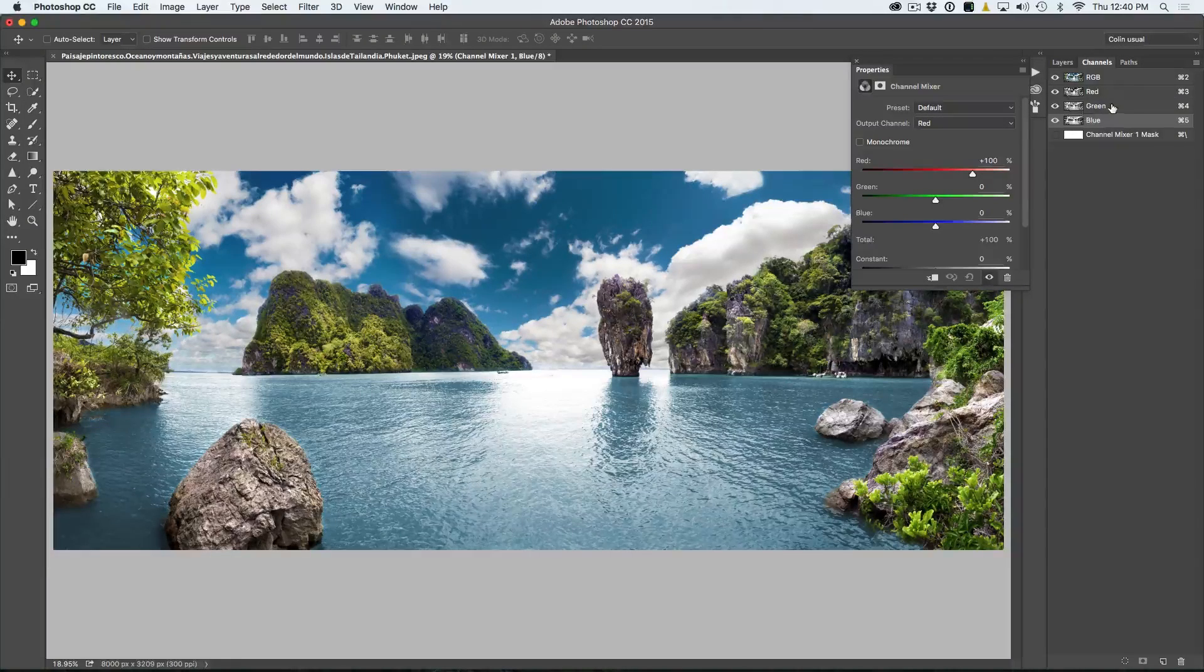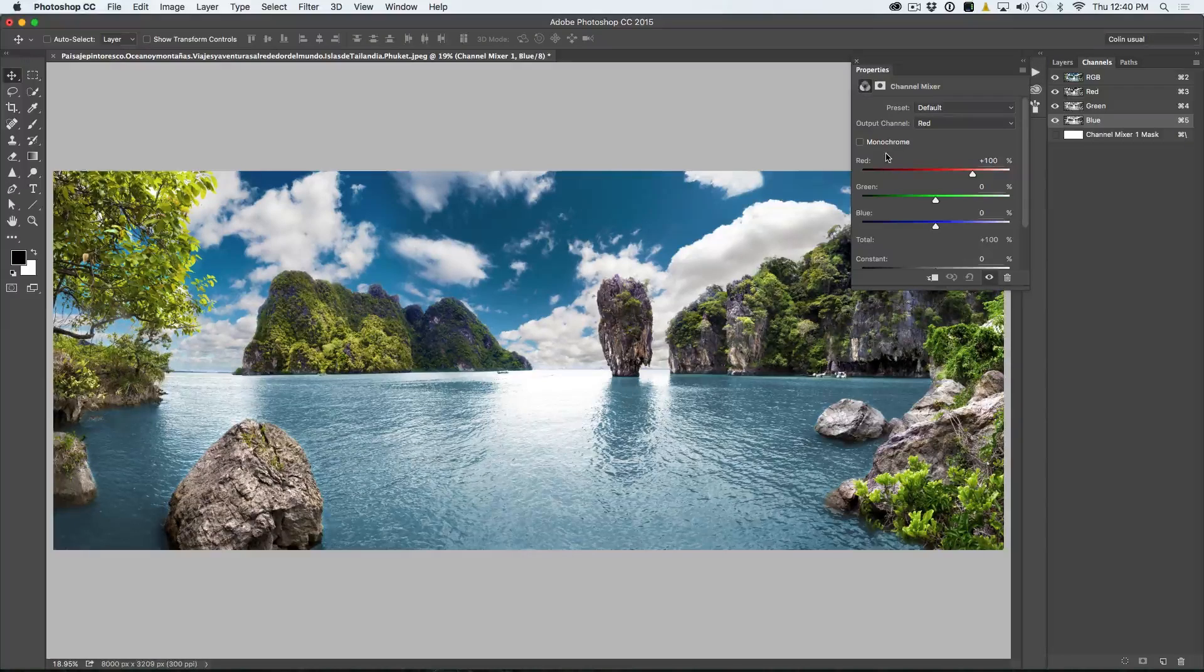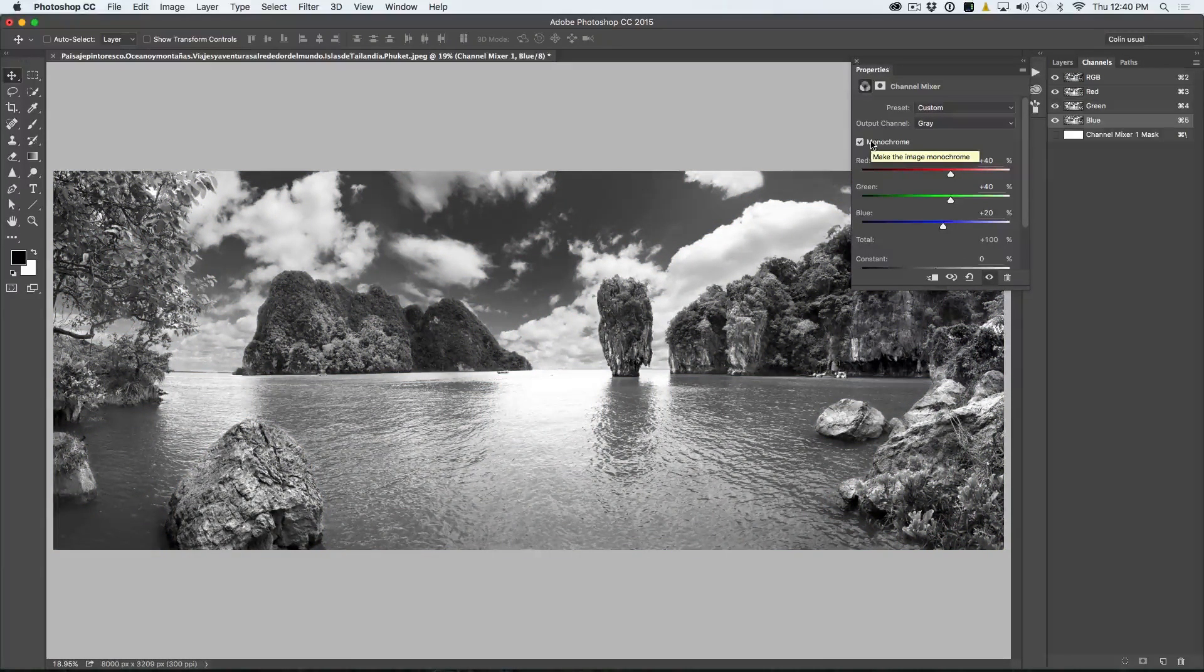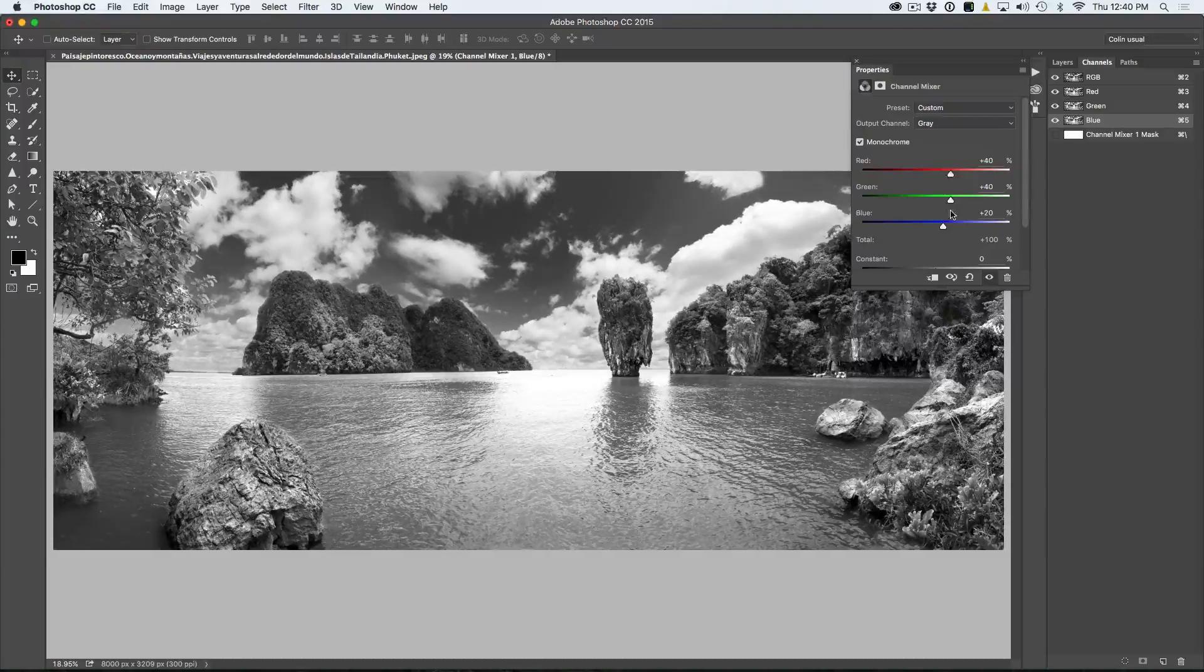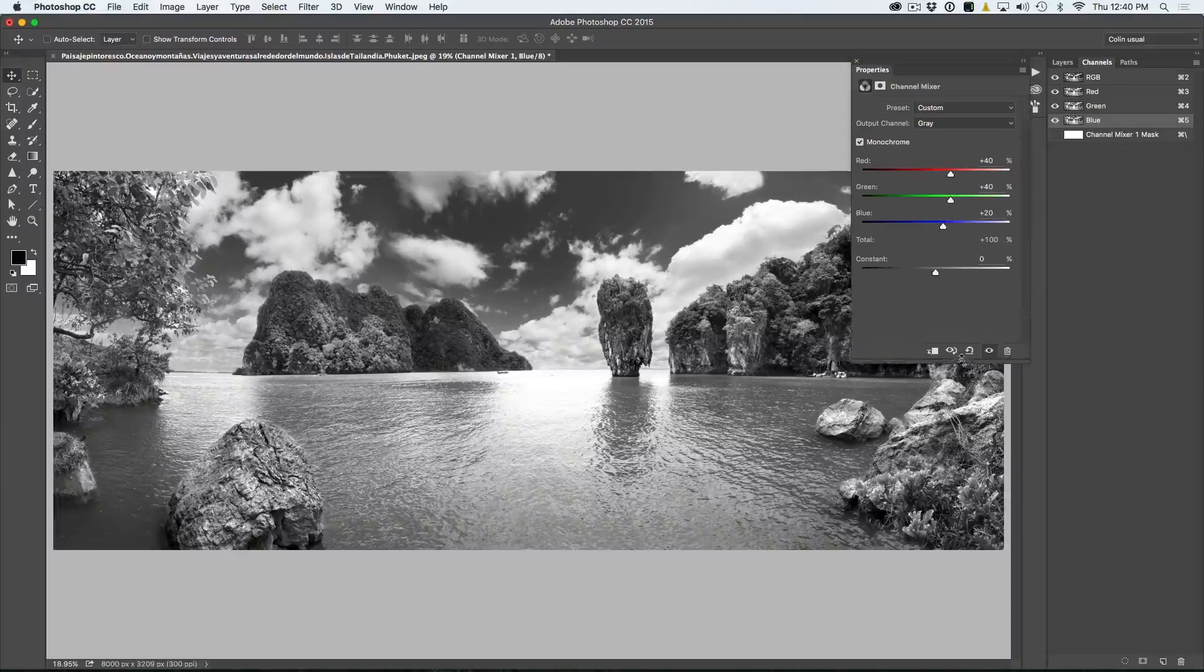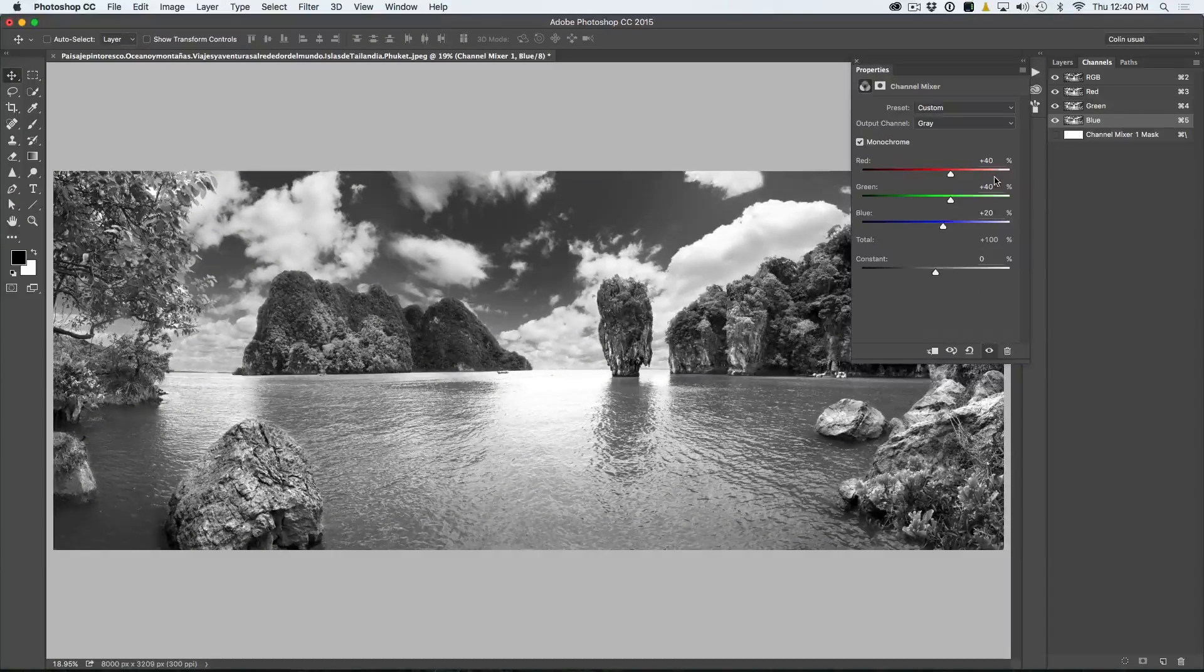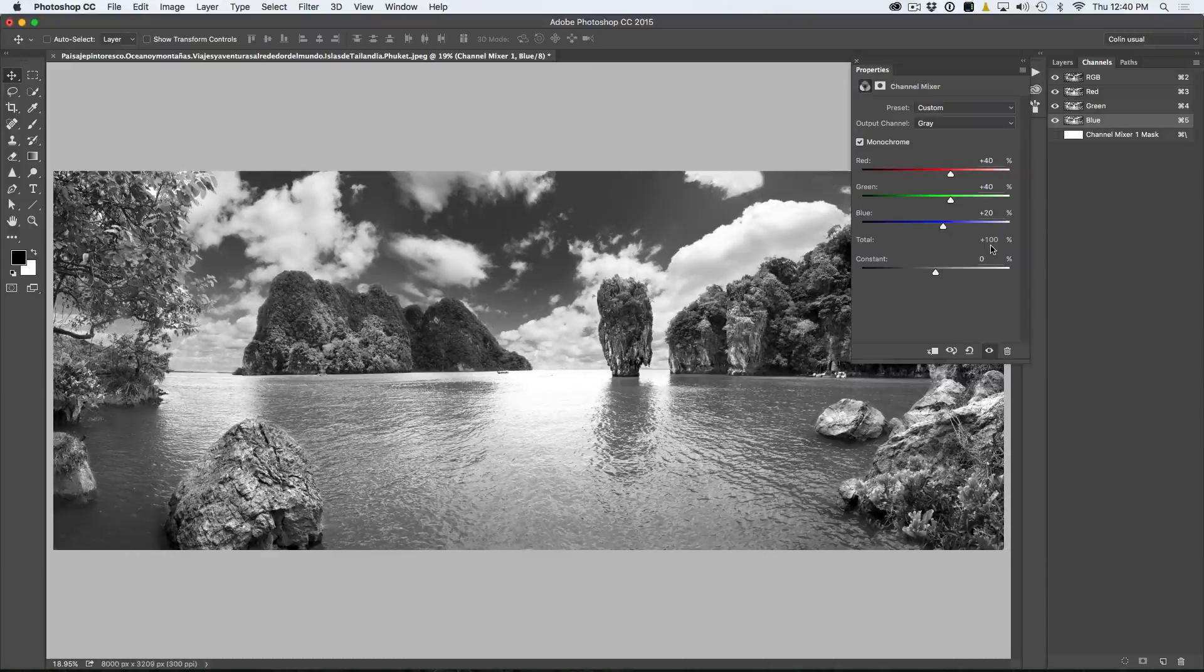So the point of working with the channel mixer is that we can convert it to monochromatic or grayscale by clicking here on monochrome. Now this converts it to black and white, but the cool thing about it is that we can adjust the red, green and blue and balance the amount of each one of those color channels to create a better conversion. And you'll notice here that right now by default, it's 40, 40 and 20 and a total there is 100.